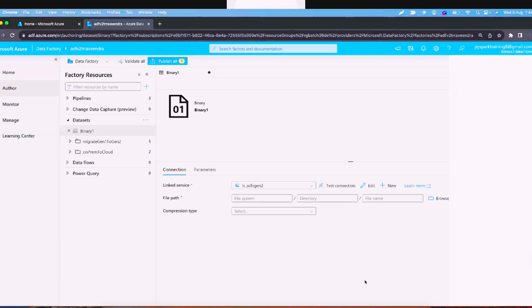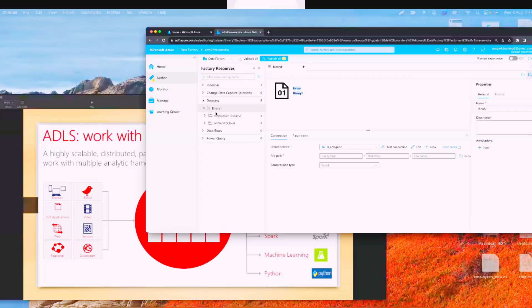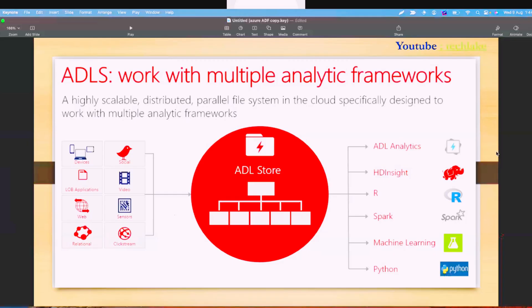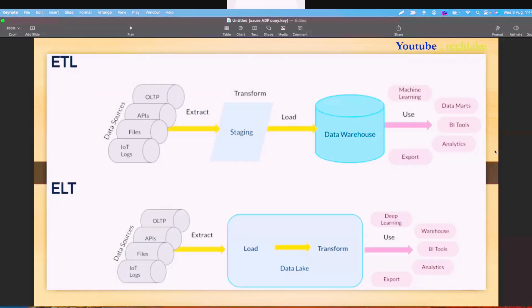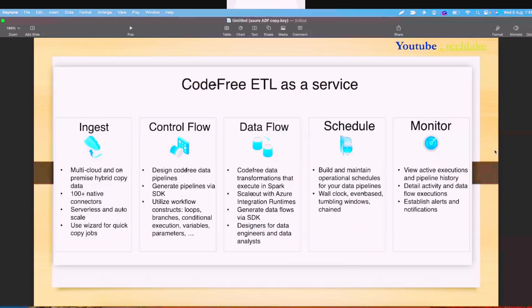The binary dataset can be used with Data Lake Gen2 or any other storage. The advantage of this binary dataset is that when we are migrating data from on-premises to data lake — extract and load — we don't need to open a file to read data or understand the data structure. We're not applying any transformation; just as it is, the file is copied to the cloud. In this scenario you prefer binary dataset.